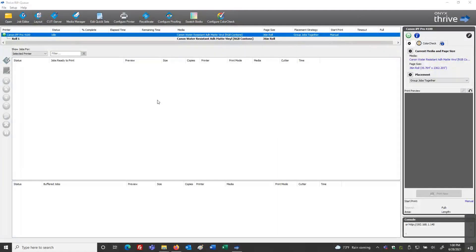Our topic for this presentation is a new feature in ONYX 21: PDF tile maps. In the previous session we talked about quick sets and set up a tile setup, and we had a brief discussion on PDF tile maps, but this particular topic is going to be exclusively about PDF tile maps.